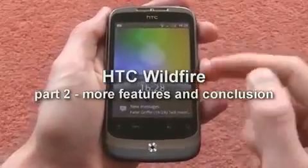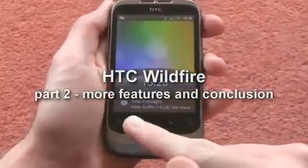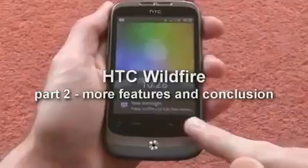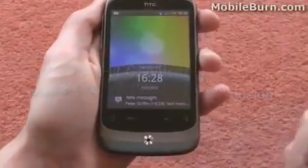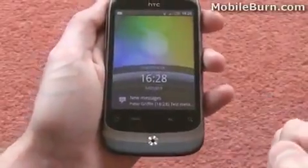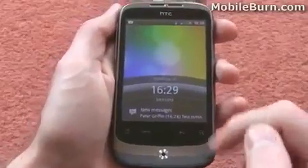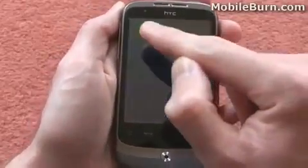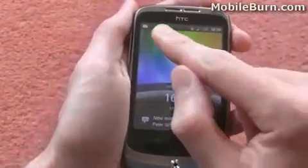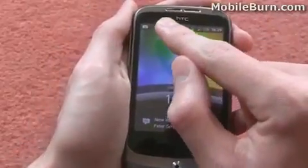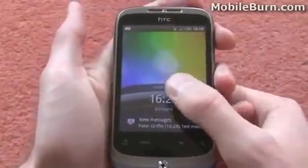I've just sent a quick text message to the Wildfire. You can see it brings it up straight along the bottom here, showing the time and the person that sent the message to you, and you get a little bit of text so you can see what the message says. You can also see the little envelope at the top there, and also the flashing LED just to notify you of a new message.